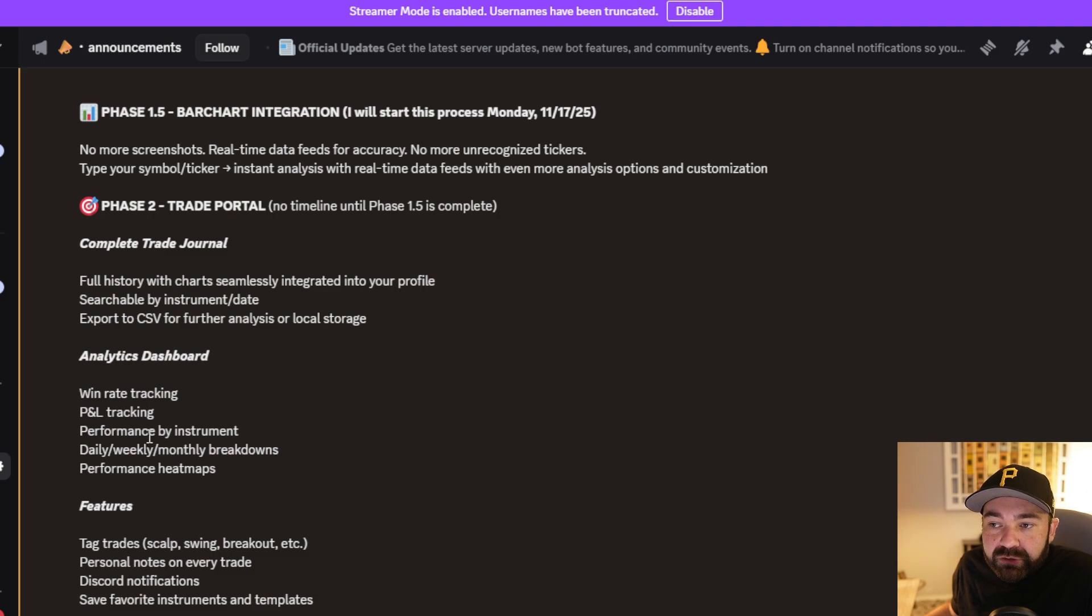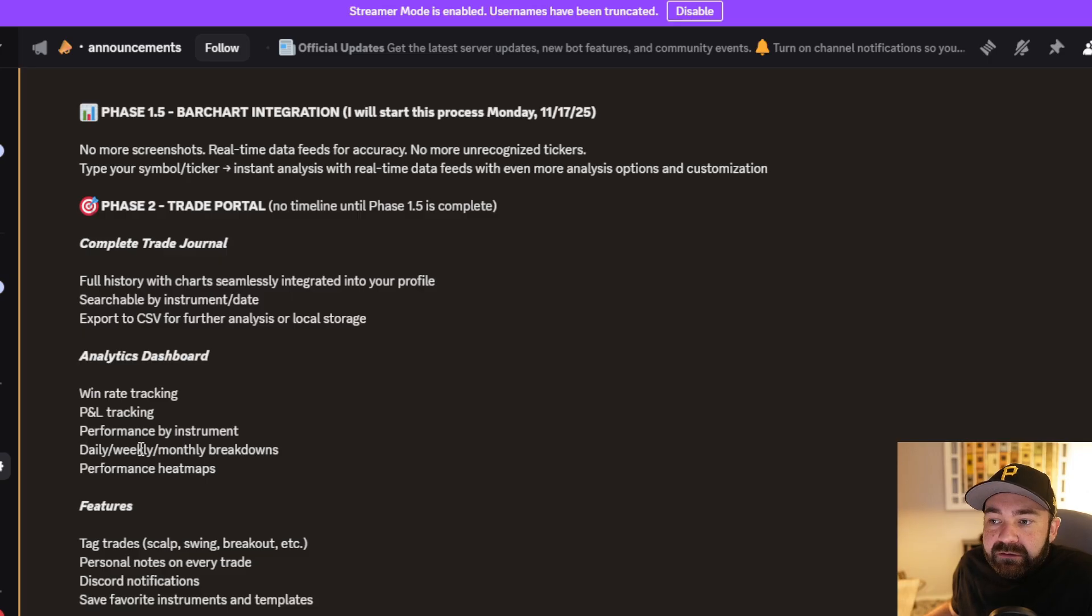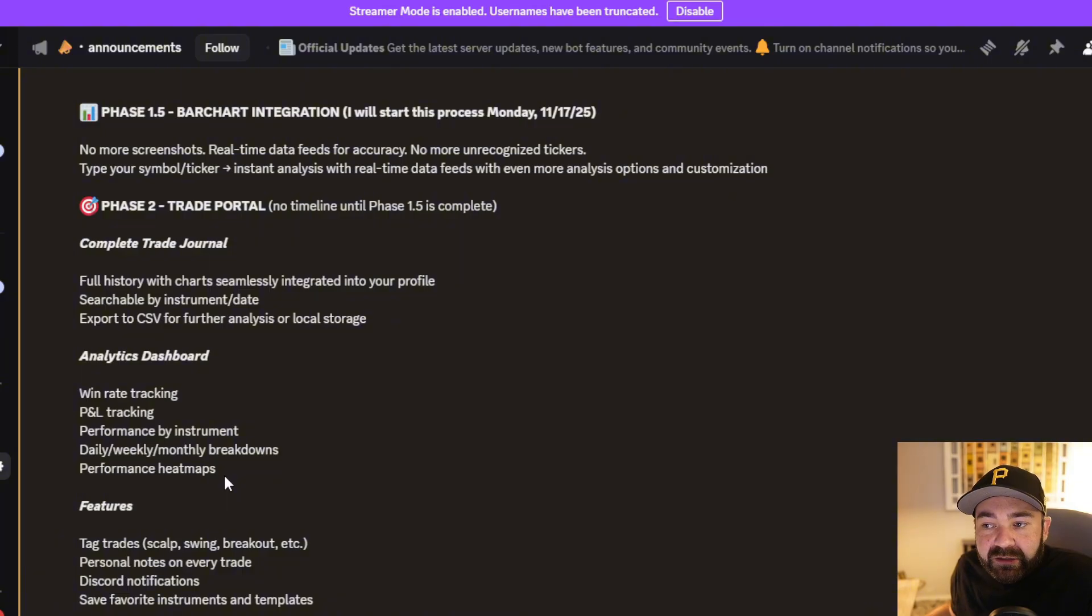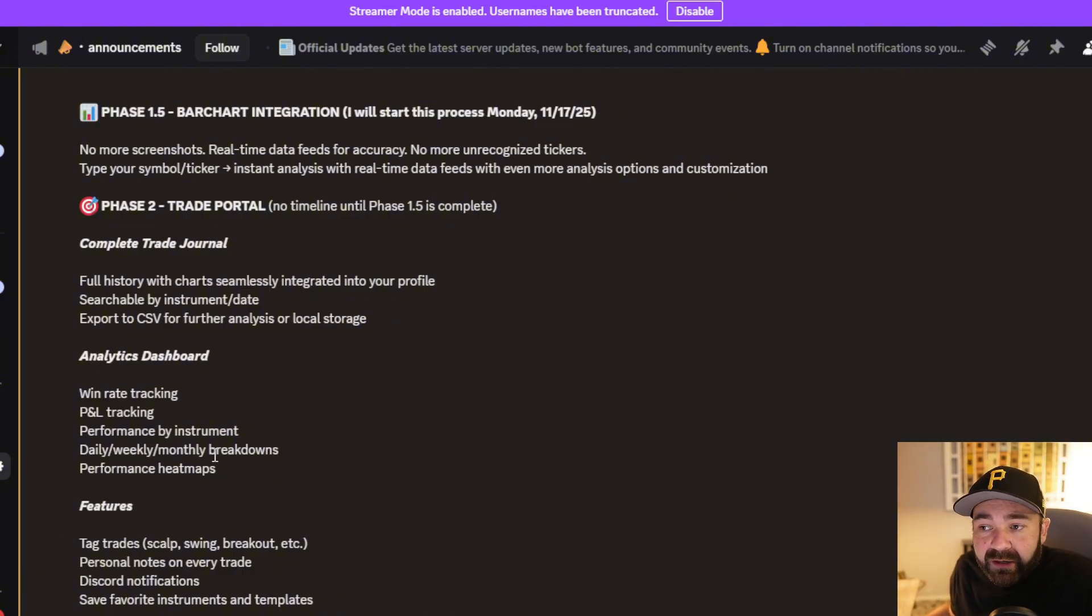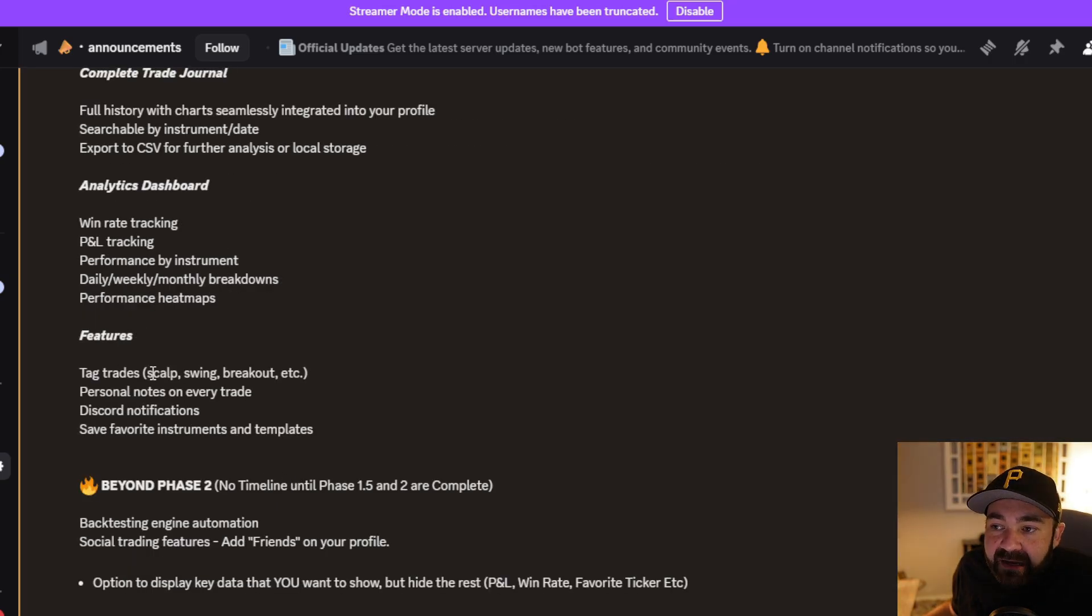Win rate tracking, P&L tracking, performance by instrument or ticker, daily, weekly, monthly breakdowns, and performance heat maps of, do you really suck trading gold and you're really good at trading NQ, so stop trading gold.